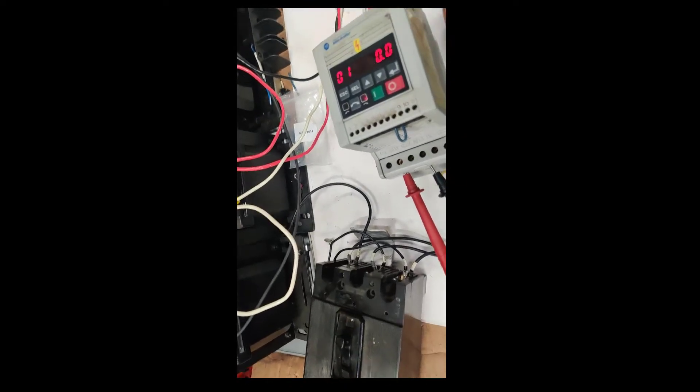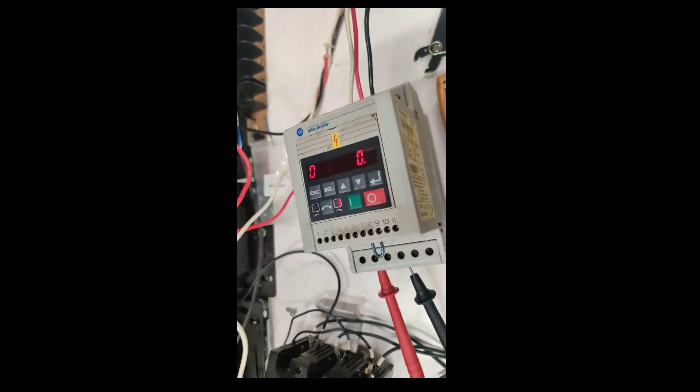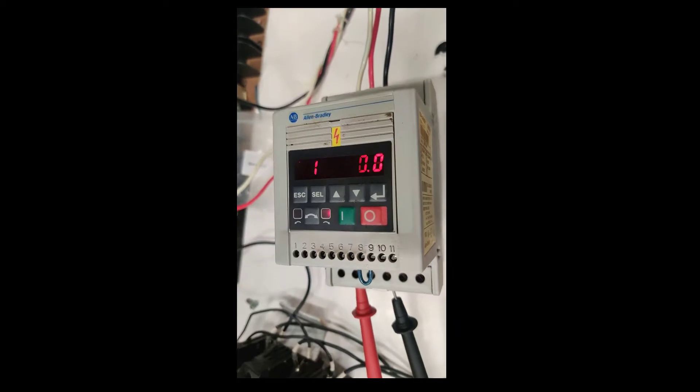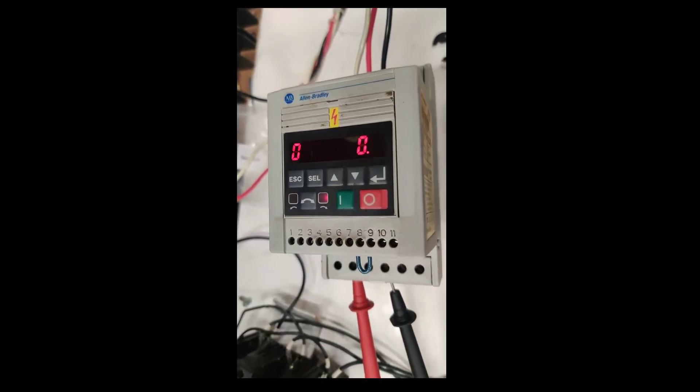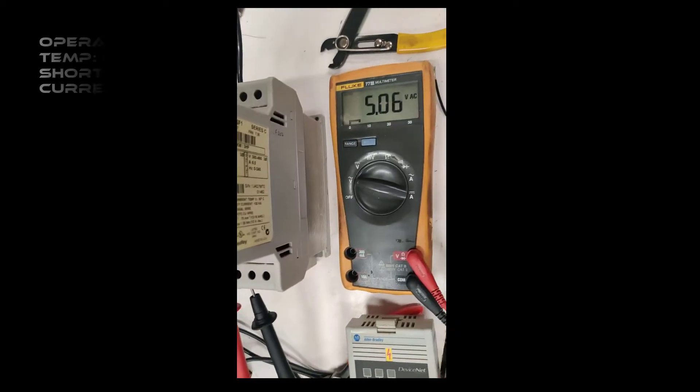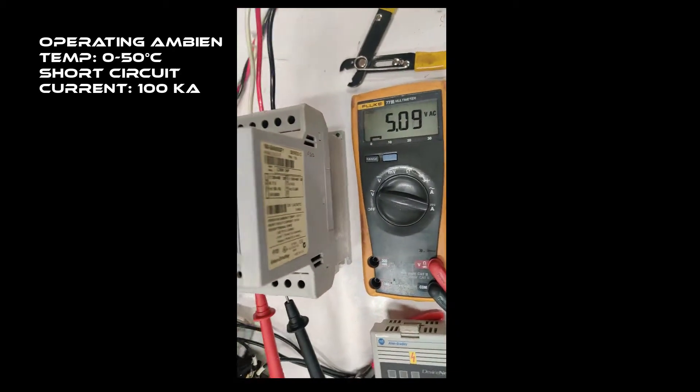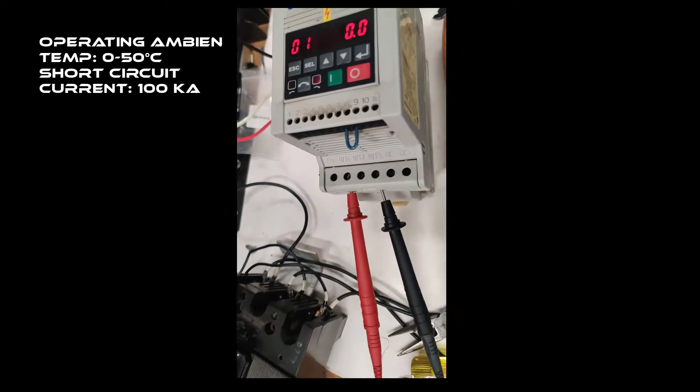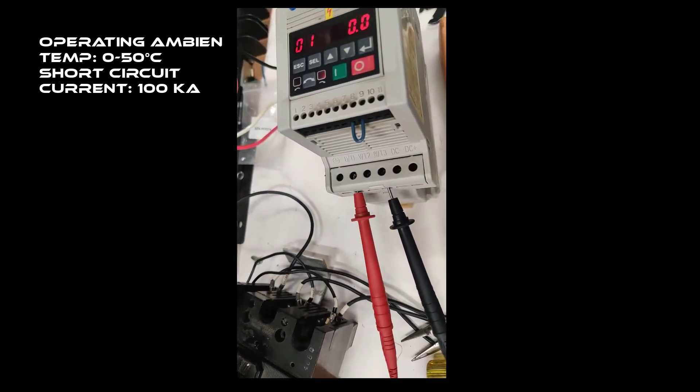As soon as it turns on, the device gets ready to run. And right now, there's no volt, well, there's a small 5 volts AC here.